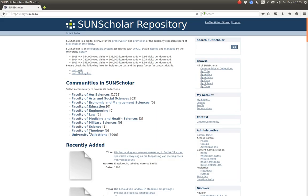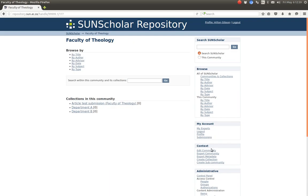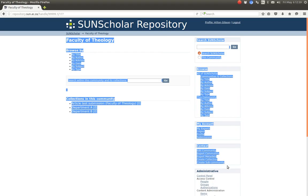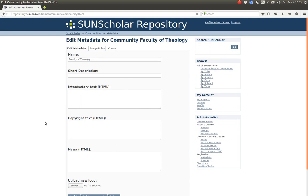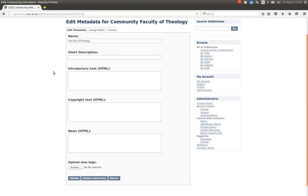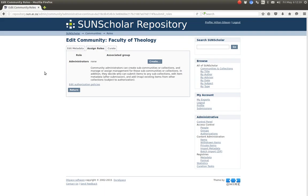Let's manage access control on the Faculty of Theology for example. We click on that and you can see we can edit the community under the context menu there. There is the edit community button. If we click on that, we get to this page where we can assign roles, and then we click on authorization policies.